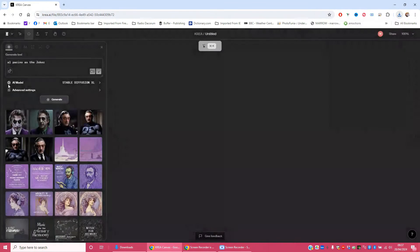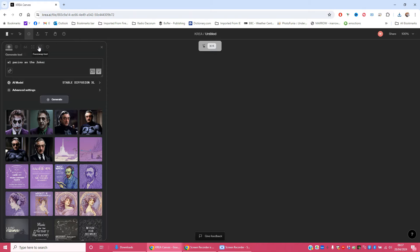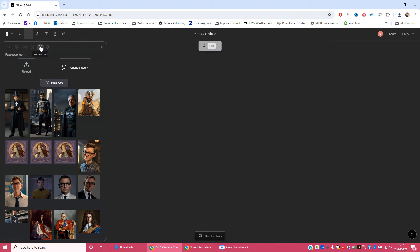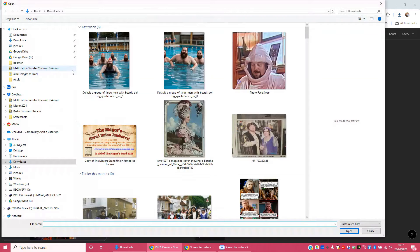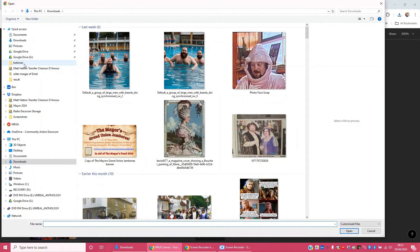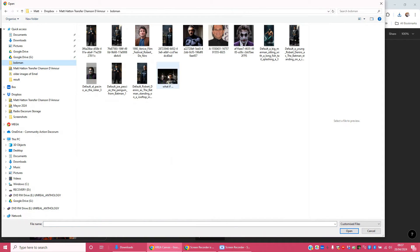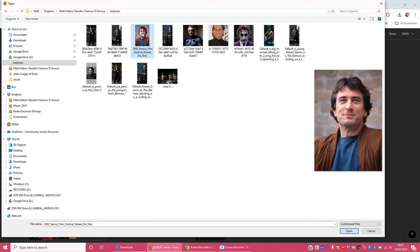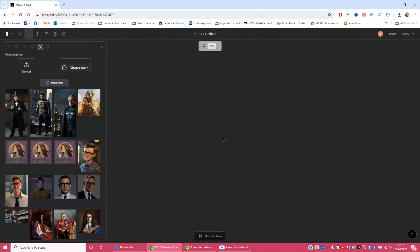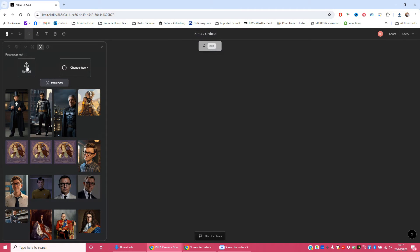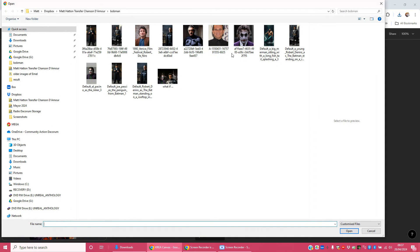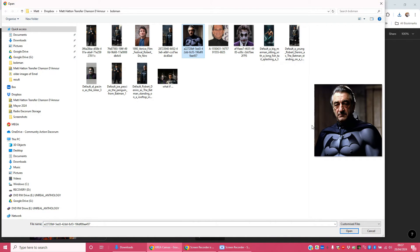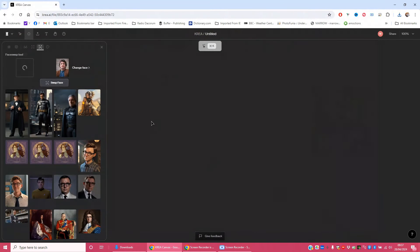Now, one of the next things that you see you can do is you can go to your face swap, change face. So I'm going to go back to my Bob Man folder and I'm going to put this picture I've downloaded of Robert De Niro and pop it in the change face bit. And then I'm going to go to the upload bit and I'm going to find the picture that we just saved of Bob and pop that there.